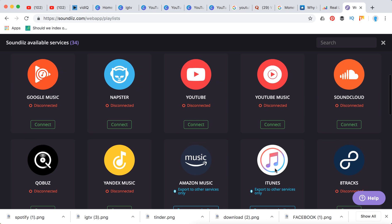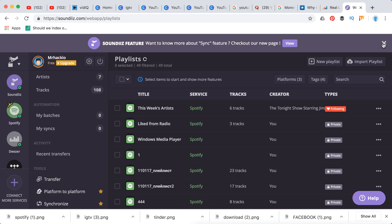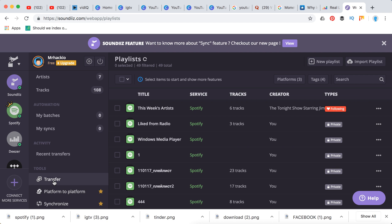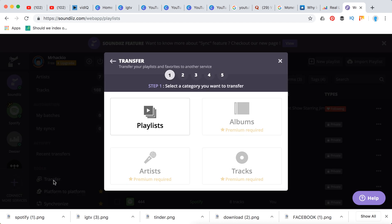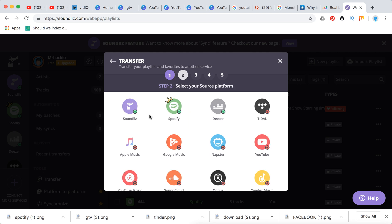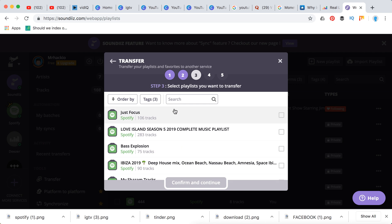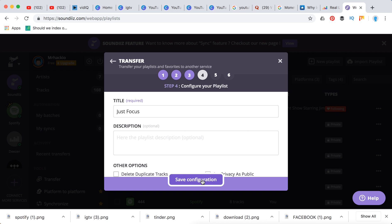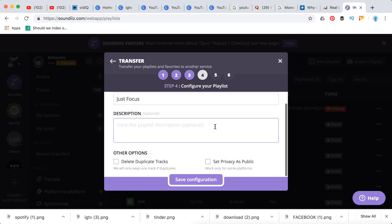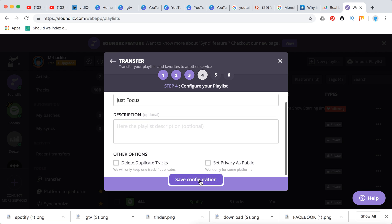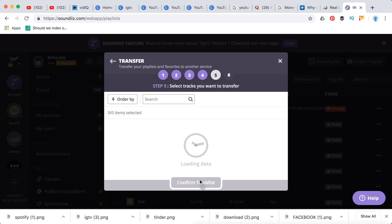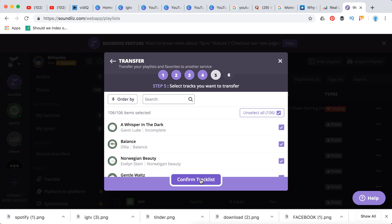And then if you want to transfer playlists, you select playlists - you can do it for free. Then you can select your source platform, which is like Spotify. You select which playlists you want to transfer, you click confirm and continue, then you click your configuration, then you select tracks you want to transfer.